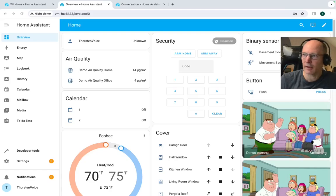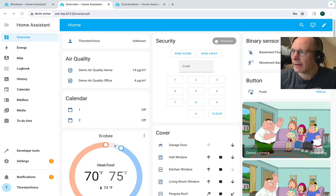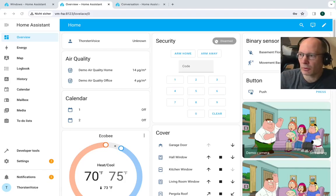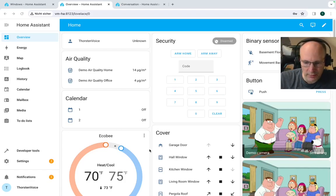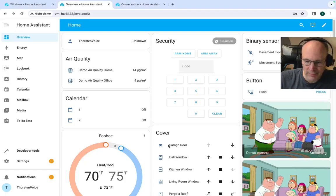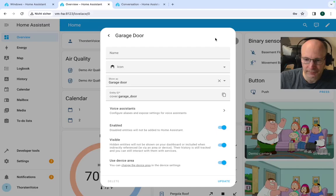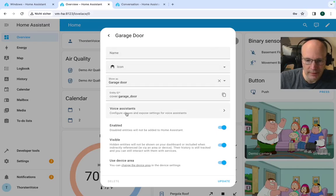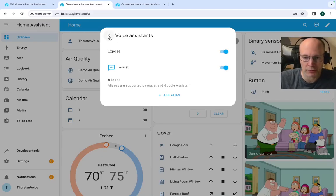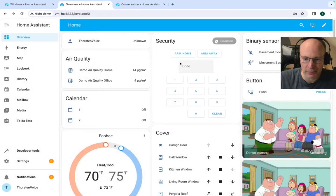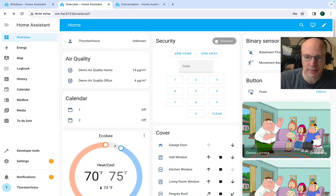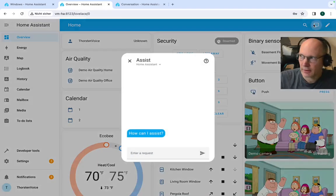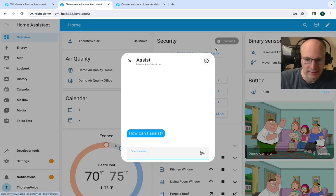So we have done air conditioning, switching on, switching off. Let's go to another entity such as garage door in this case. So I cover the garage door. Let's check the voice assistant configuration. So it should be controlled or should be able to control by voice or textual assist input. So let's do the same as we did with AC, air conditioning. Let's go to the textual assist.